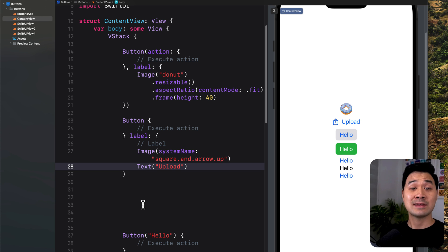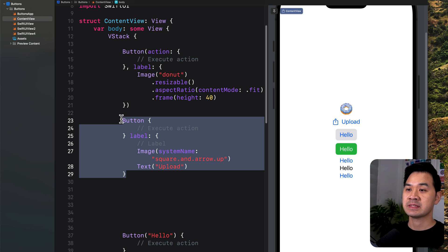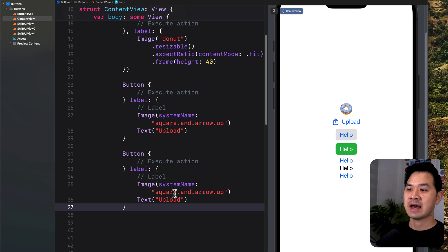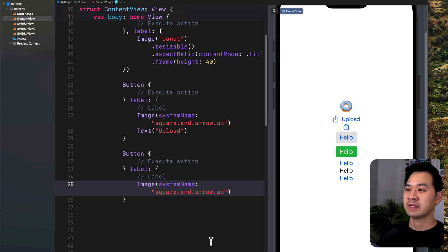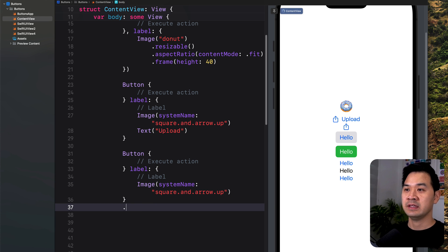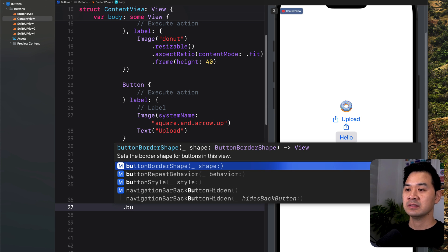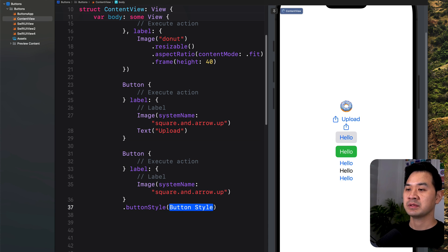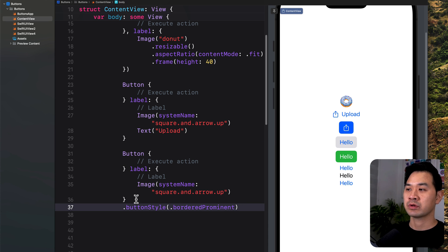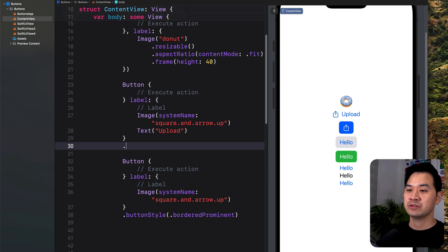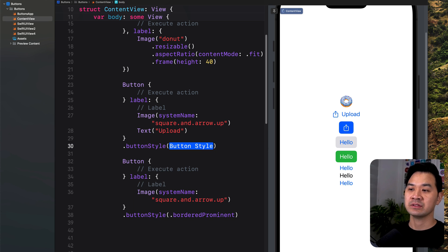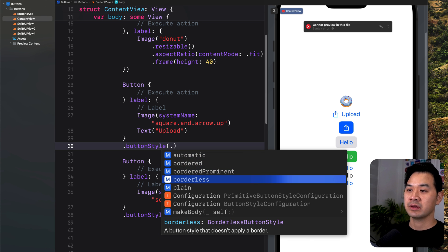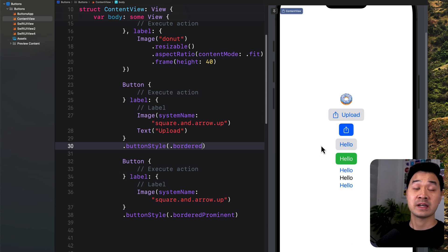If you wanted an icon only button, that would be the same as this one, except it would look like that with just the icon. Using what you learned in the button style, you could make this a bordered prominent icon button. You could do the same thing with this one. You can combine button styles with custom buttons.